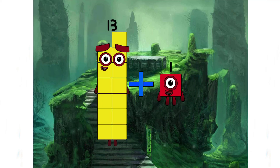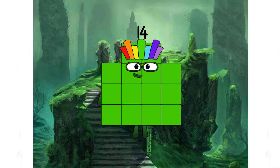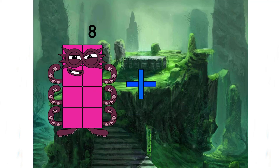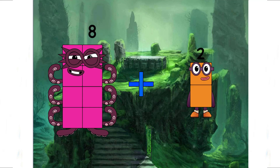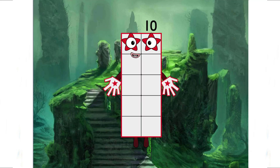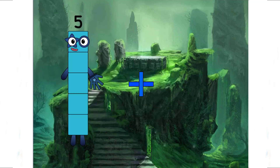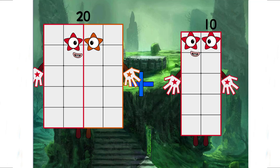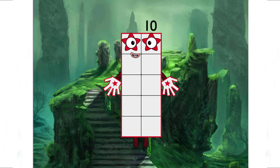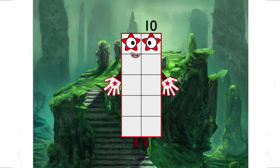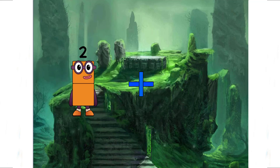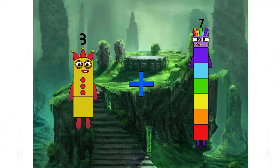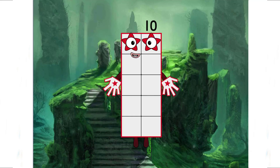Two. Ten. 10 plus 20 plus 10 equals 30. 3 plus 7 equals 10.